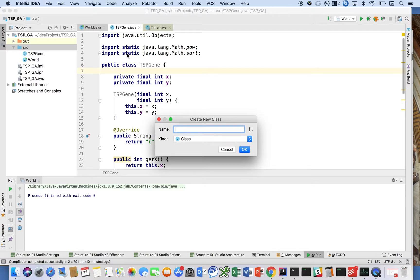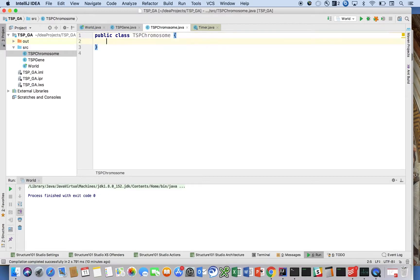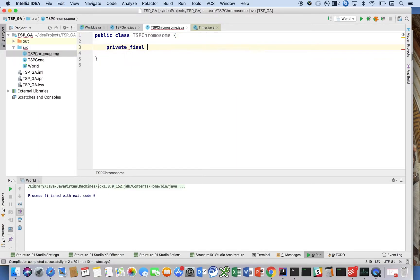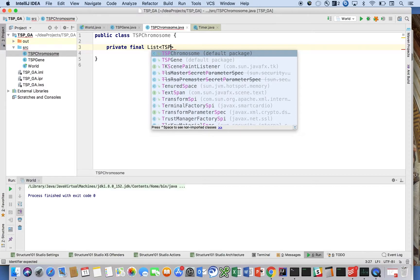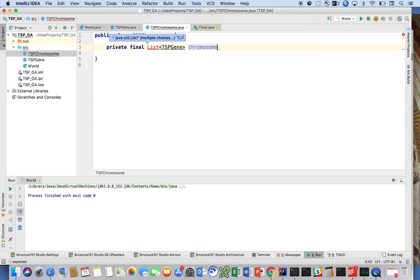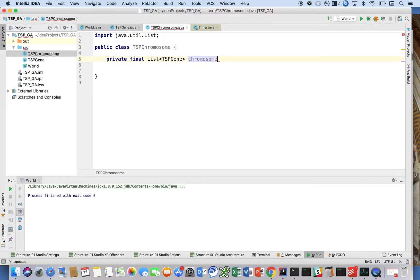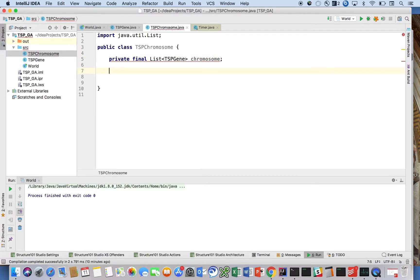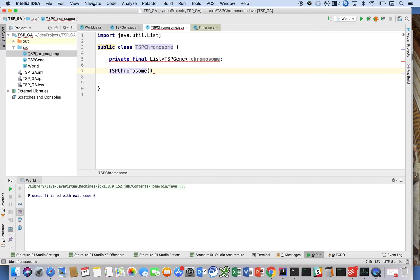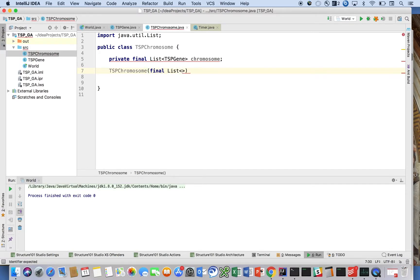Let's call it TSPChromosome. We're going to say private final List<TSPGene>, we'll call it chromosome. You can call it whatever - the DNA, the chromosome, whatever you want. Really it's just a solution. For TSPChromosome we're going to take a couple constructors. One constructor will take in just a